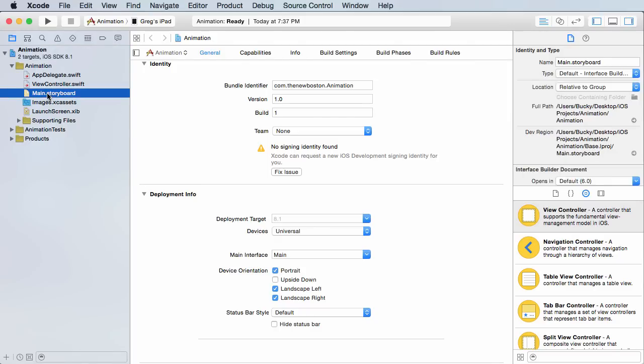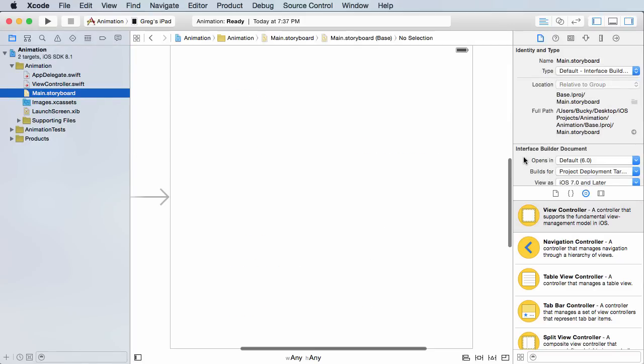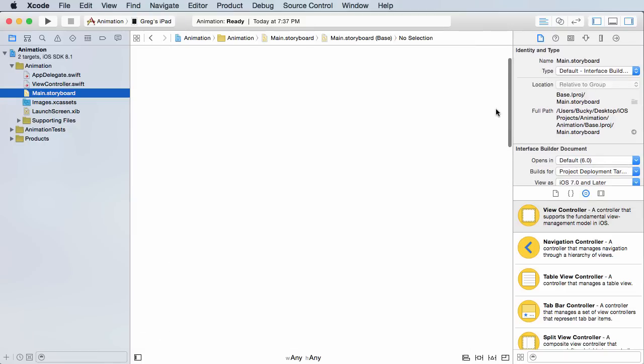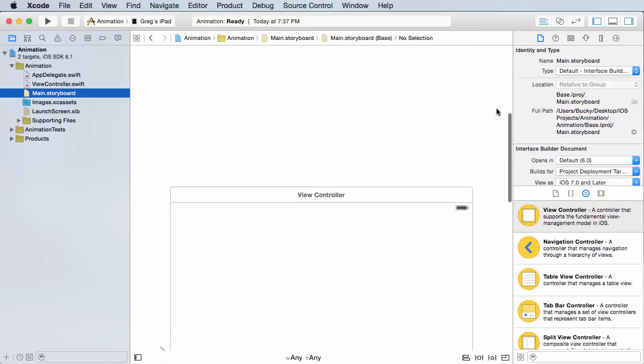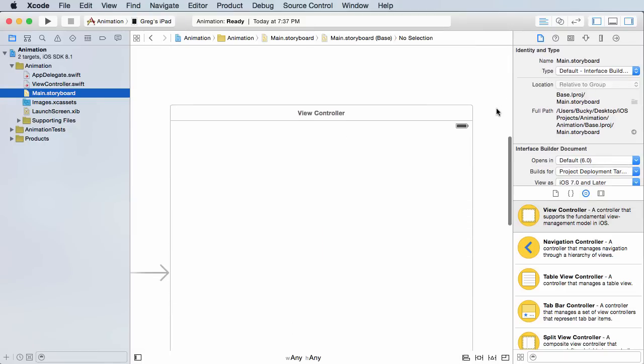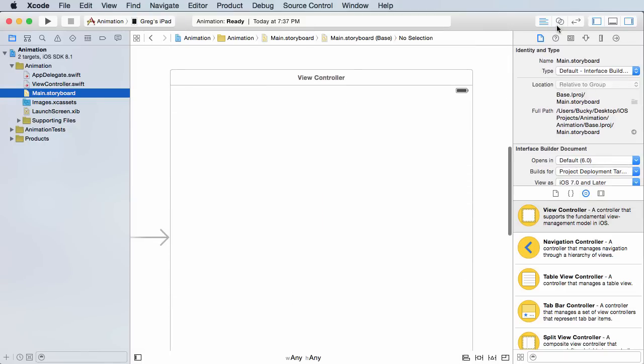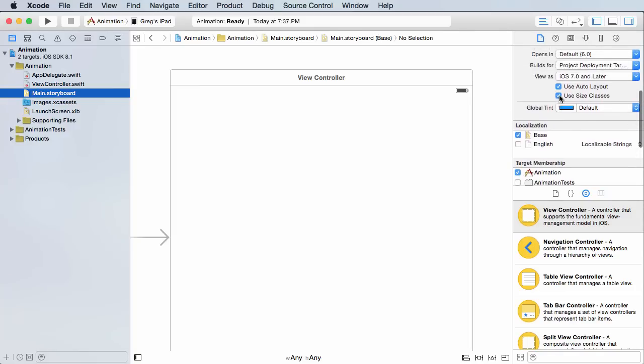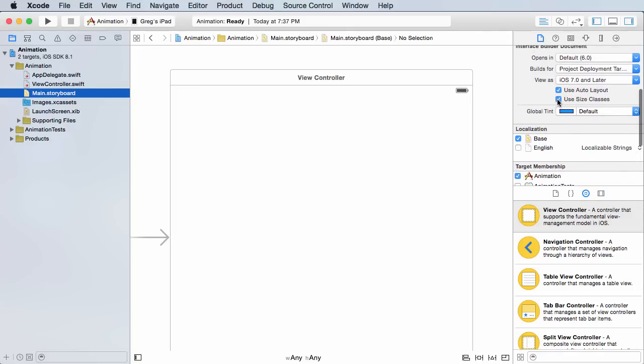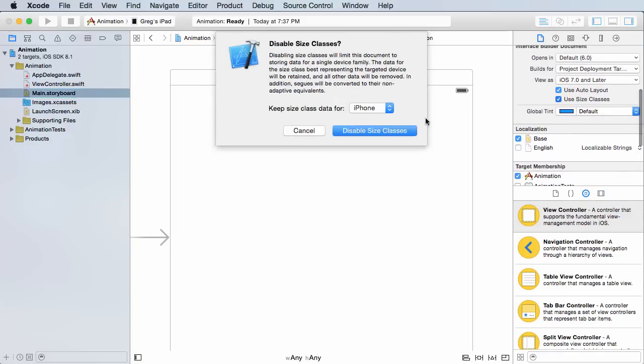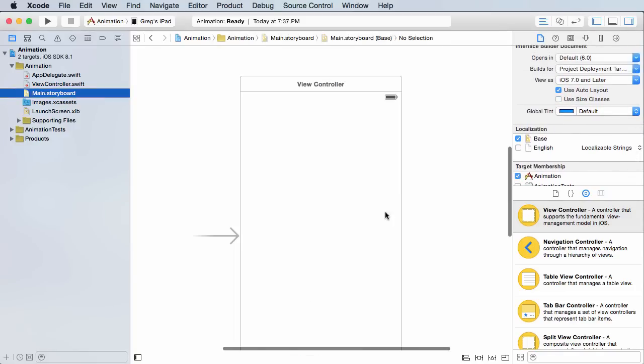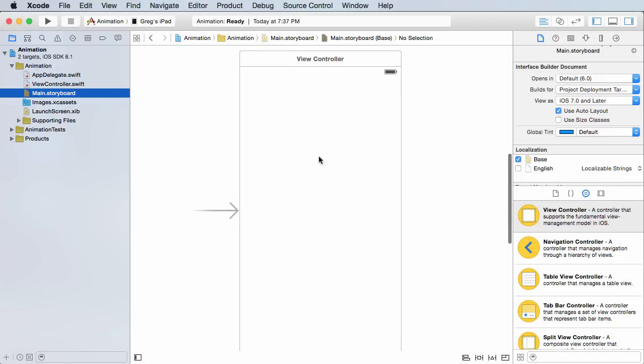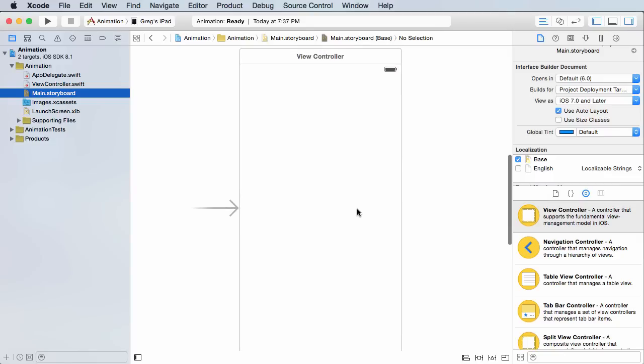Let's go ahead and hop over to the storyboard. By the way, all I did so far is I created a brand new single view application, blank project, nothing new. What I want to do here is uncheck use size classes so we got something that resembles the iPhone.